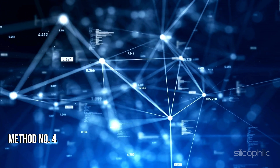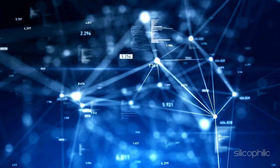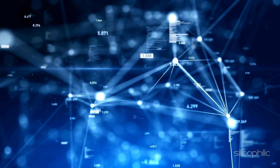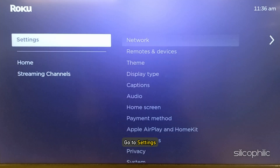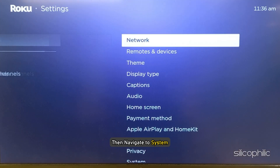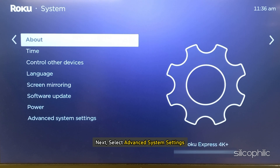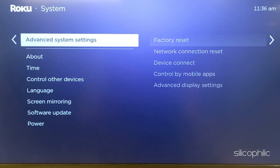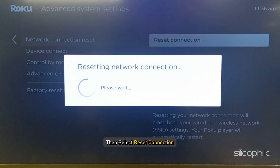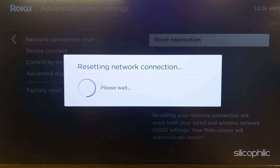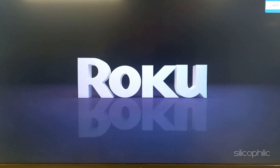Method 4: Reset connection. Go to Roku settings from the home screen, then navigate to System. Next, select Advanced System Settings, then select Network Connection Reset, and then select Reset Connection. Wait till the process is complete and Roku restarts.